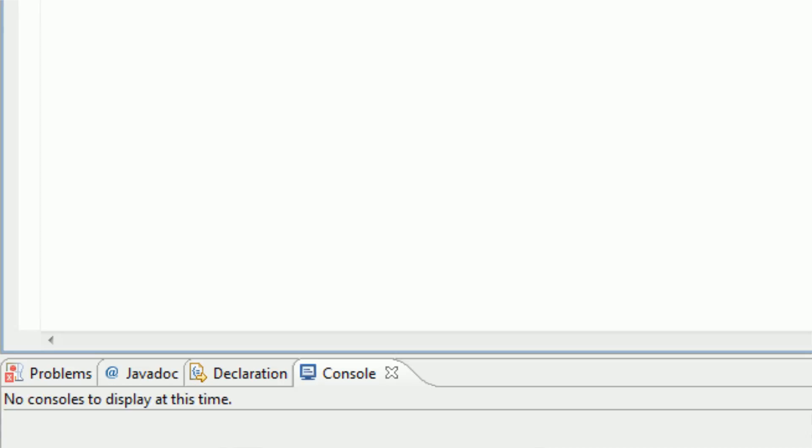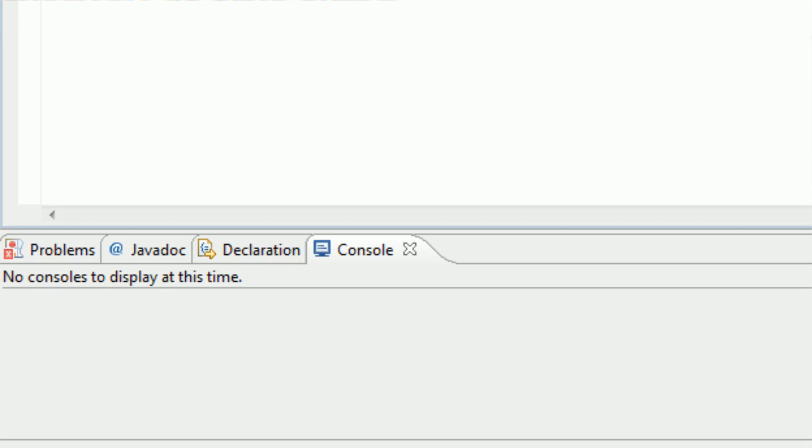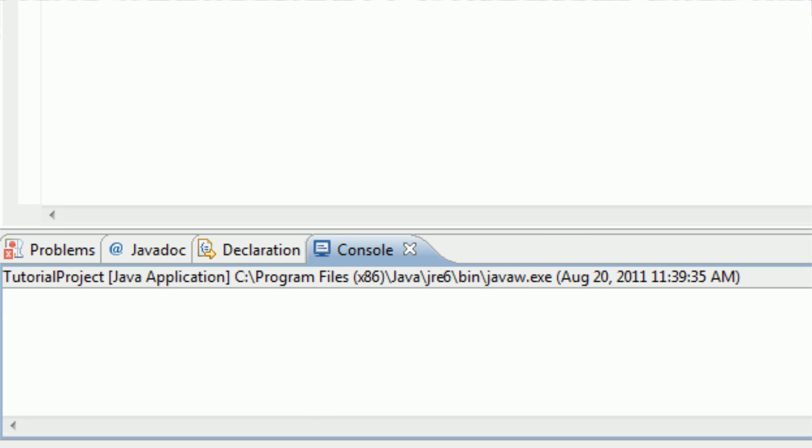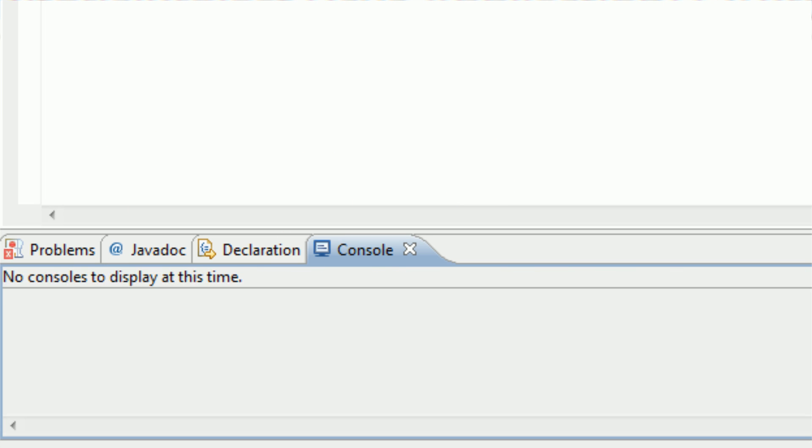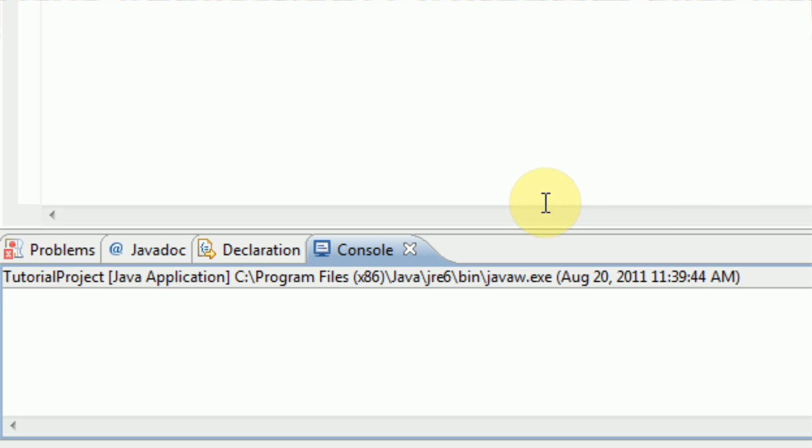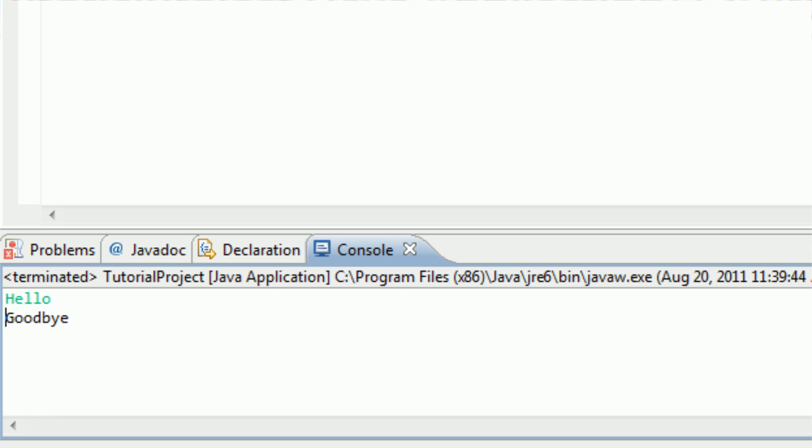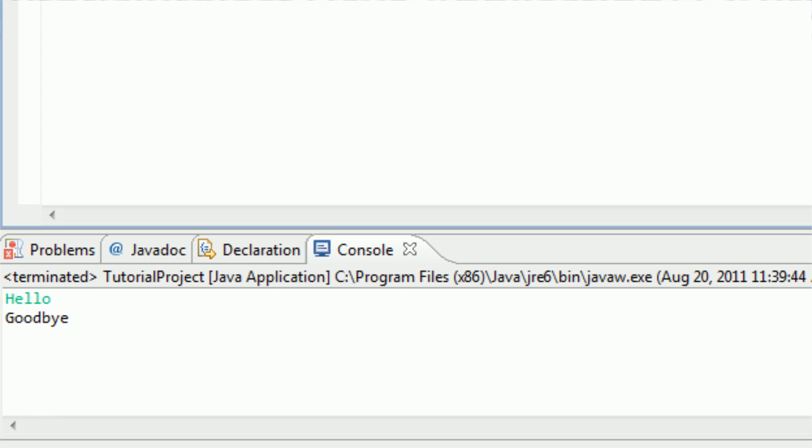So the first thing we can test out is by actually typing in hi. And if we do this, it should return us with hello, which it does. It just gives us hello back. So now we're going to run it again and type in something other than hi. I'm going to type in hello. And it returns goodbye, because we did not type in hi.